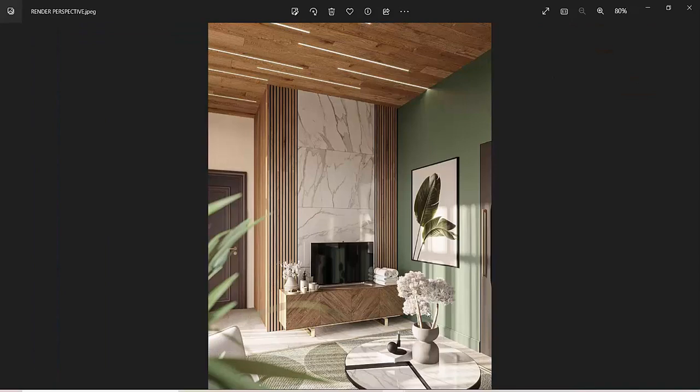Now let's discuss the second part of the tutorial. Say you receive a render perspective image from your interior designer, architect, or consultant and you need to use similar textures in your Dialux Evo project. The problem is that as lighting designers we may not know the exact names of those textures — each tile has a different name, each marble has a different name, each color has its own code.